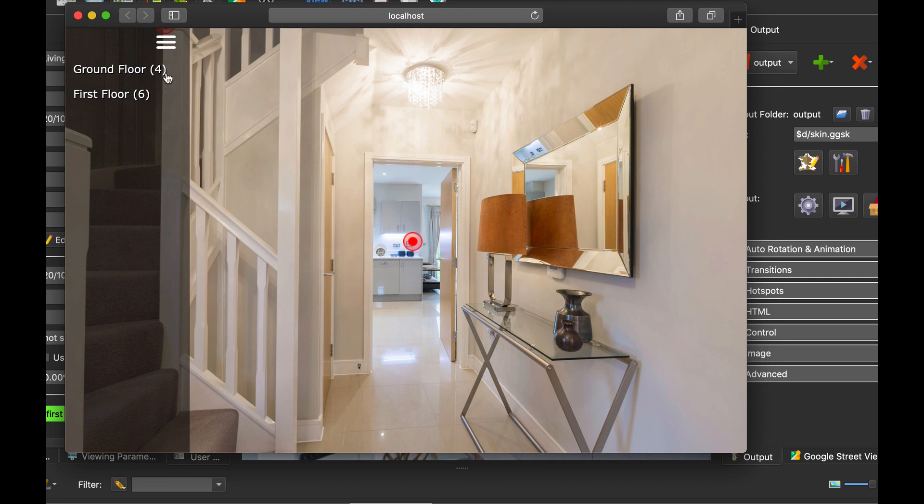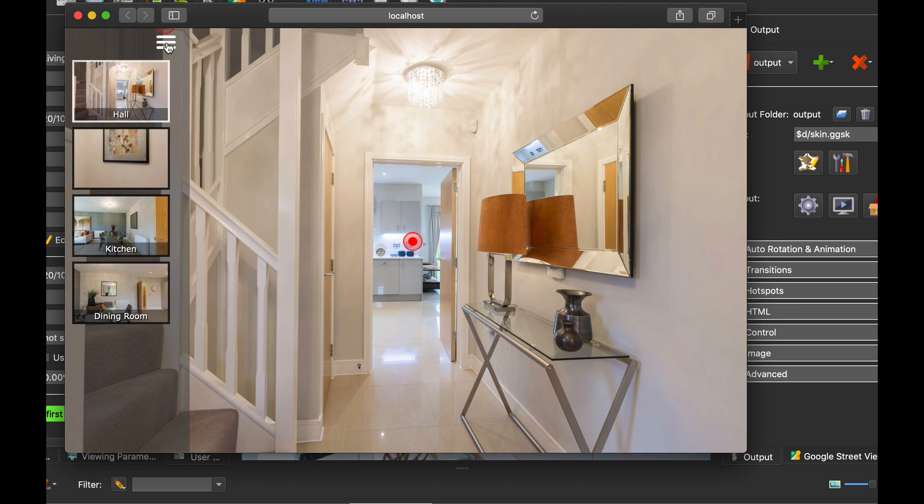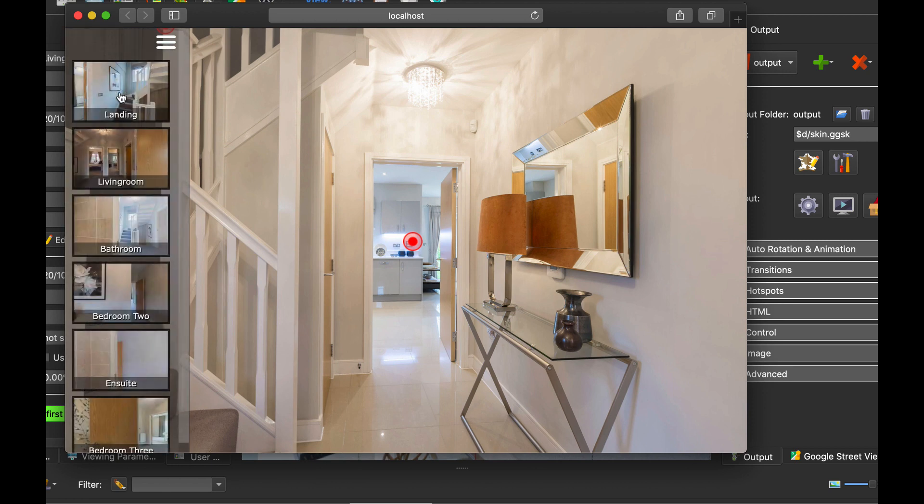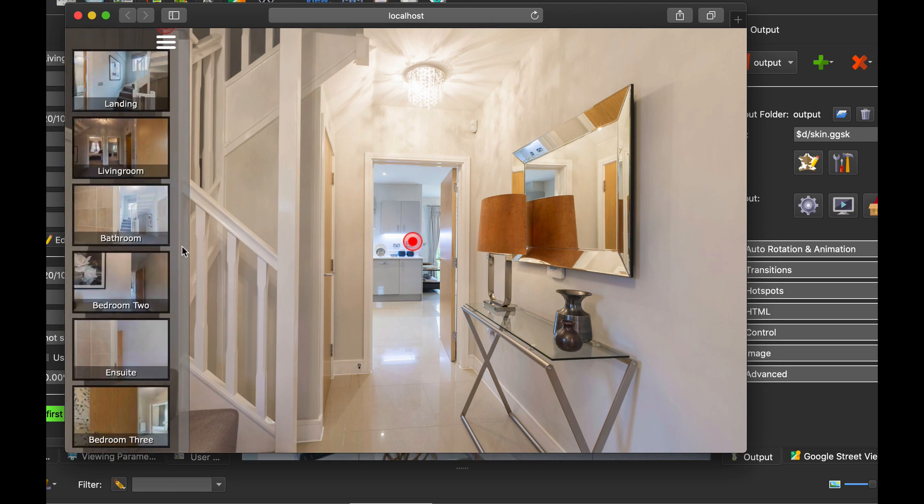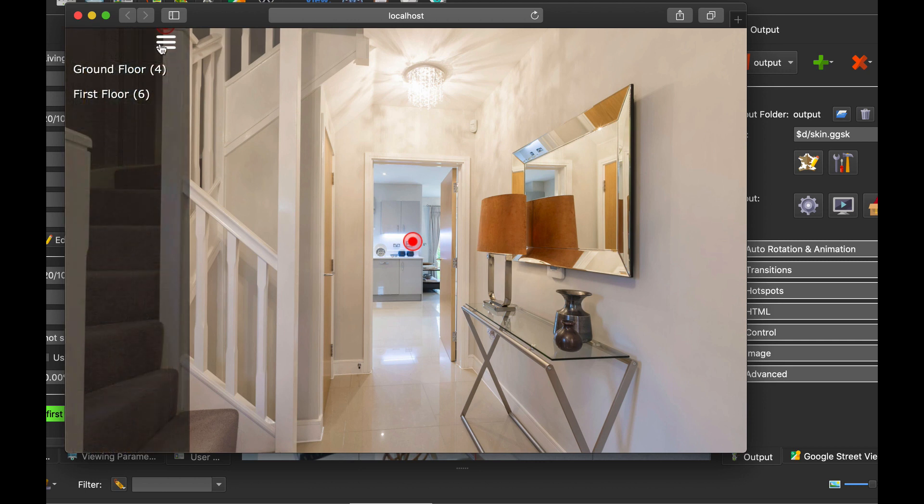So ground floor it's telling me that there's four panos that make up the ground floor and when I click on that I do get that. To get back what you do is you click the hamburger icon again or the menu icon and then I can then select the six again I've got my scroller showing on the first floor.